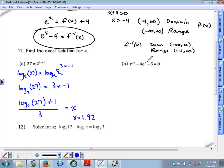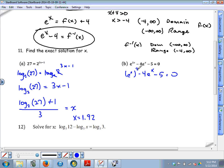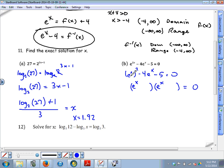Part b is a unique type of problem. It has three terms — I'll rewrite it as e to the 2x minus 4e to the x minus 5. This resembles a quadratic expression: it has a squared term and a linear term. Factoring into two parentheses, we have an e to the x term in each. e to the x times e to the x is e to the 2x, and the two numbers must multiply to negative 5 and add to negative 4, so they are negative 5 and positive 1.